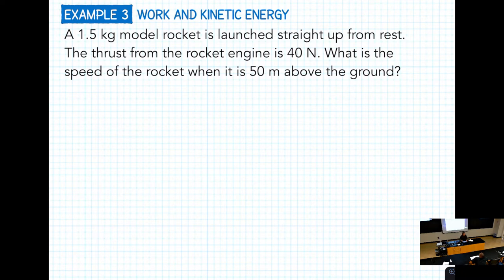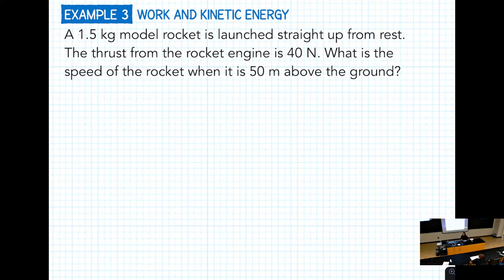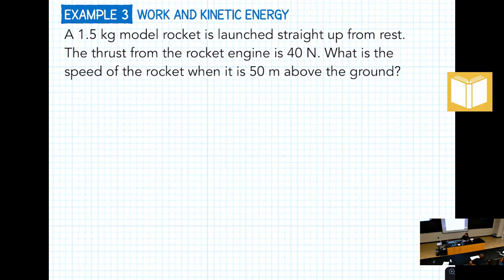We have a model rocket — and this is something we're actually doing later, a rocket lab where we launch rockets at Fiesta Island at the end of the semester. The problem: a 1.5 kilogram model rocket is launched straight up from rest. The thrust from the rocket engine is 40 newtons. We want to know the speed of the rocket when it's 50 meters above the ground. We know this is a work-kinetic energy theorem problem.